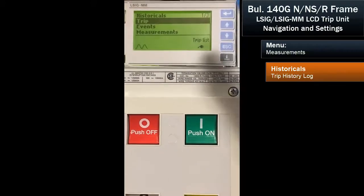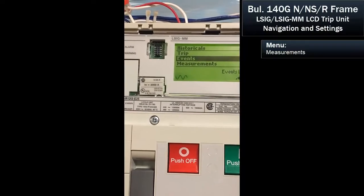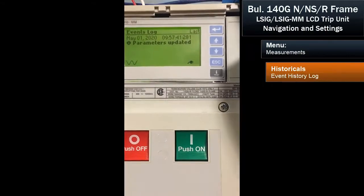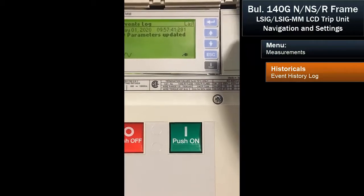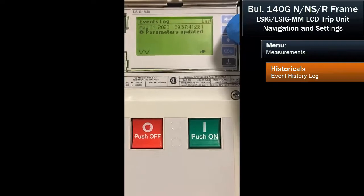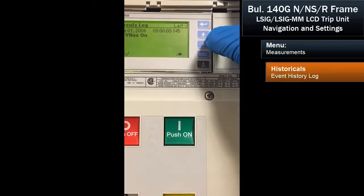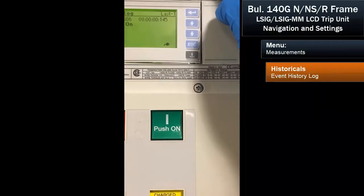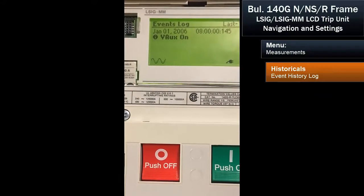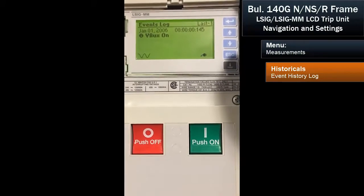We can escape and come back to the main menu. Now we can take a look at the events. In the event log, you can see that on May 1, 2020, we updated parameters. There were some other previous modifications made during demonstrations. The earlier dates are very close to the production date — those parameters were likely programmed during factory testing of the device.